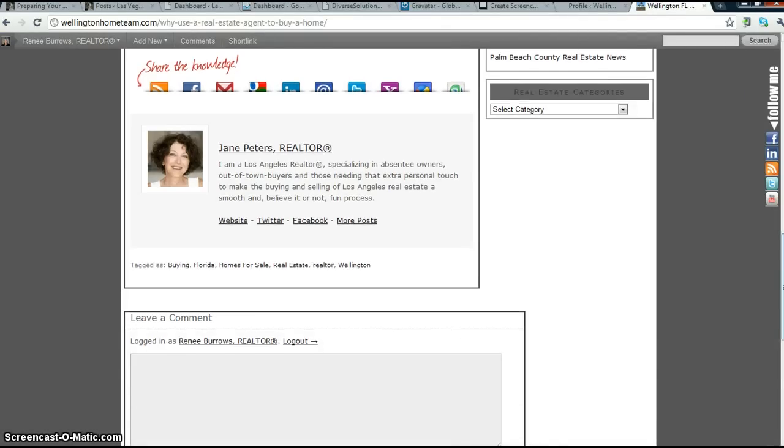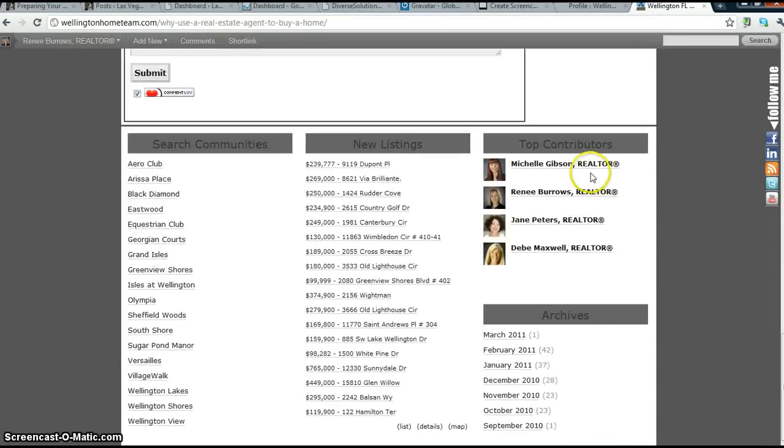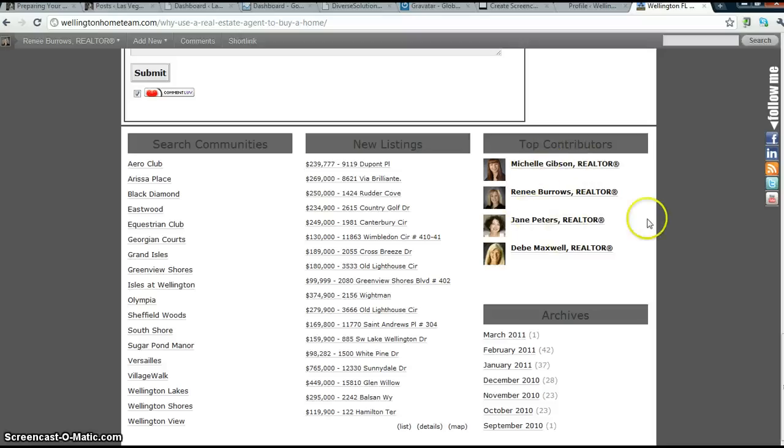And another reason why you want to do that is because Michelle and I, we have contributors, and this is how your information will show up.